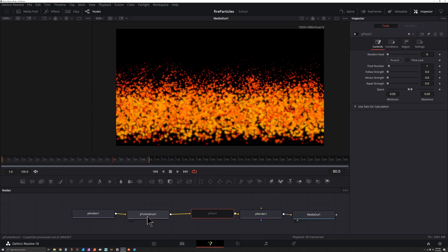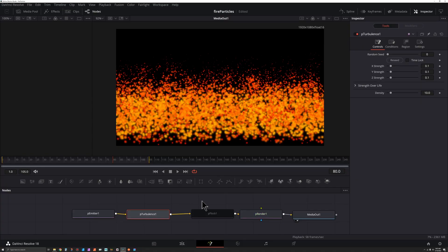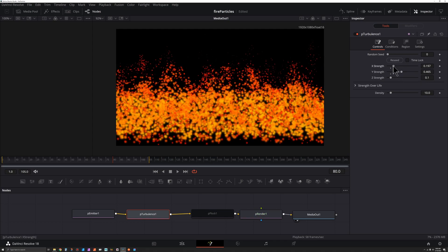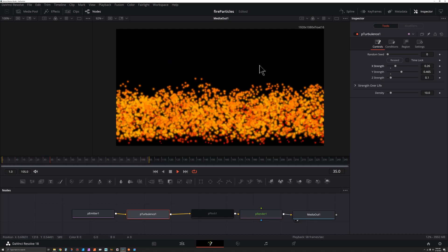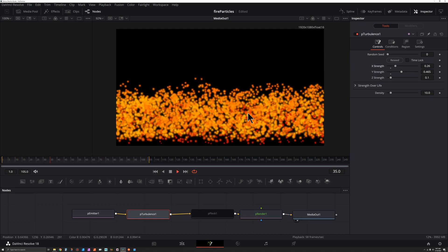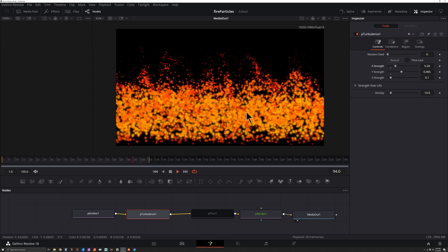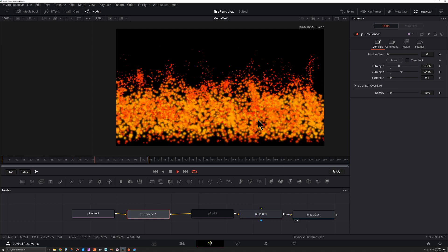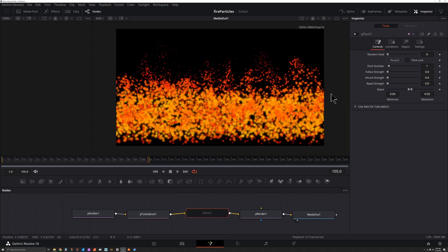I'll hit the switch on P Flock to turn it off and look at Turbulence first. I'm going to take the Y Strength and drag it up, and maybe a little bit more on X. As I play this, the up-and-down turbulence looks good but it needs a little bit more side to side. Let's take the X Strength and drag it up a little bit more — that seems to work well.